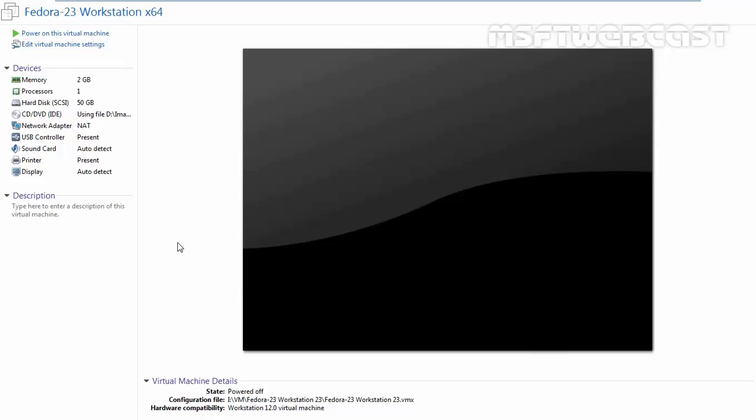So in this video tutorial, we will see the installation steps of Fedora Workstation. To complete the installation, you will need to download the latest Fedora 23 Workstation image from the official website and then you will need to choose the package that matches your system architecture - 32-bit edition or 64-bit edition.